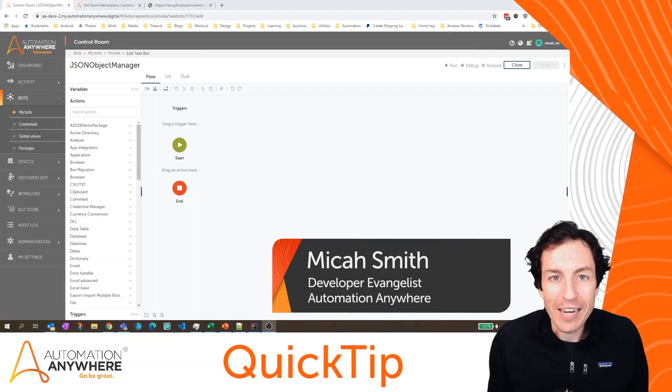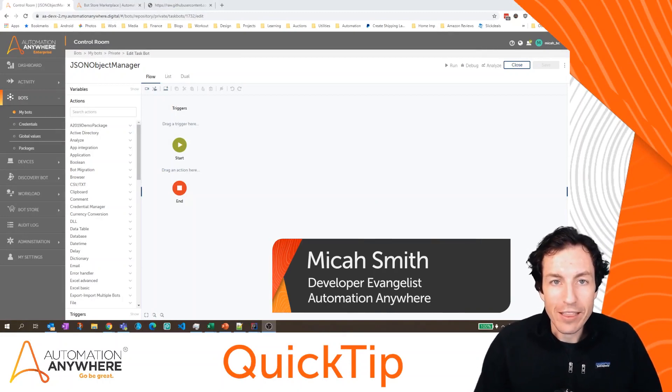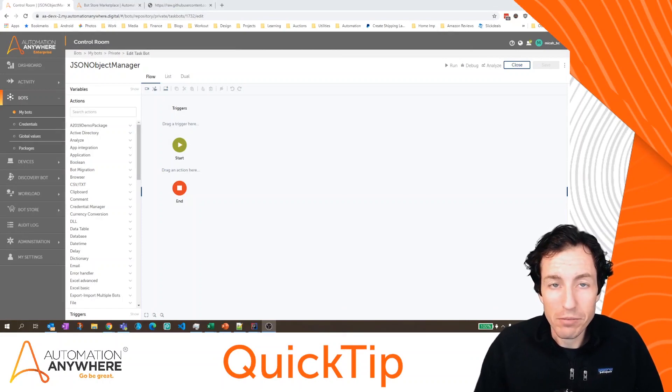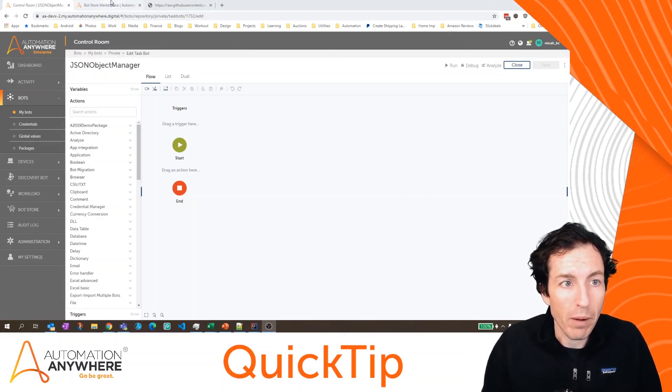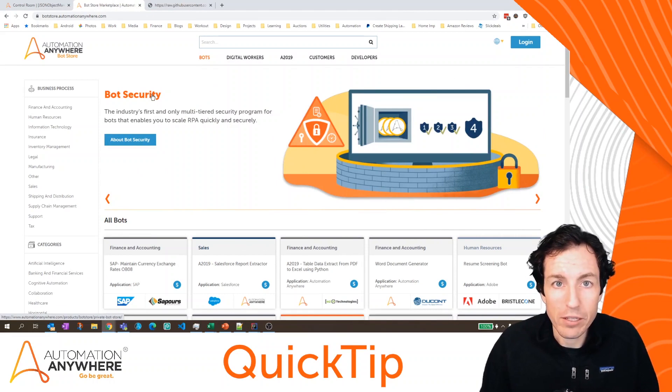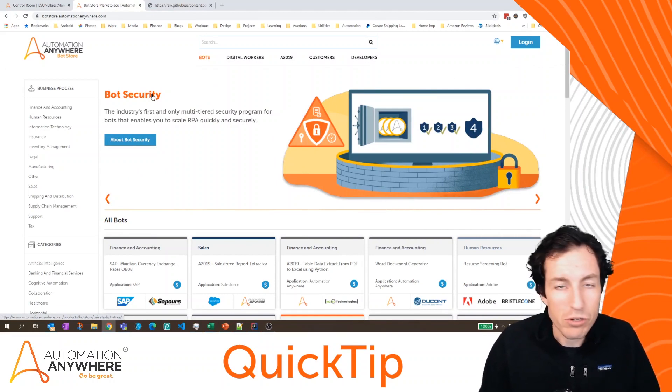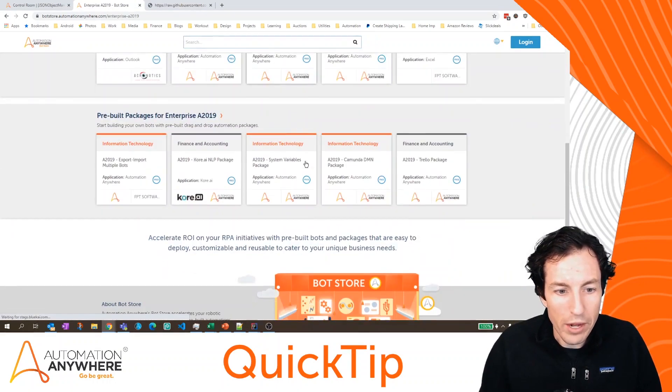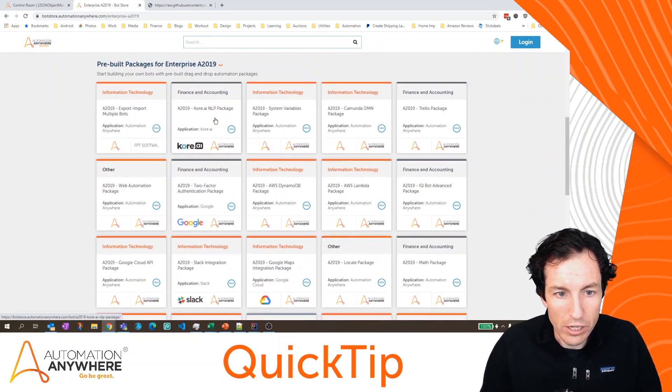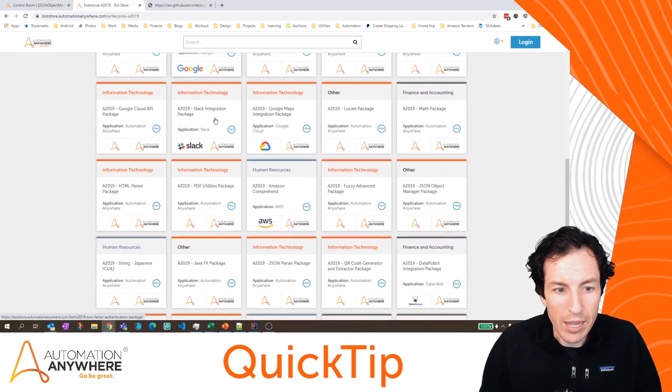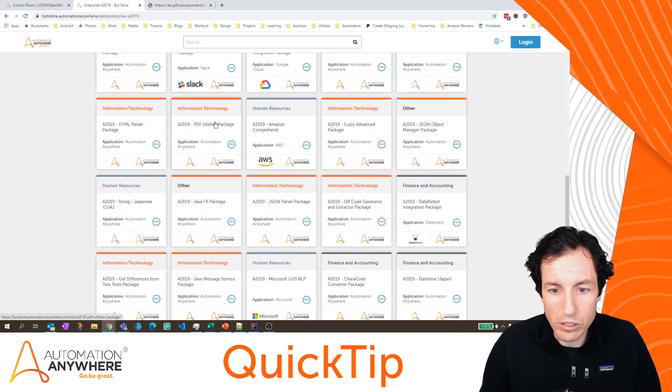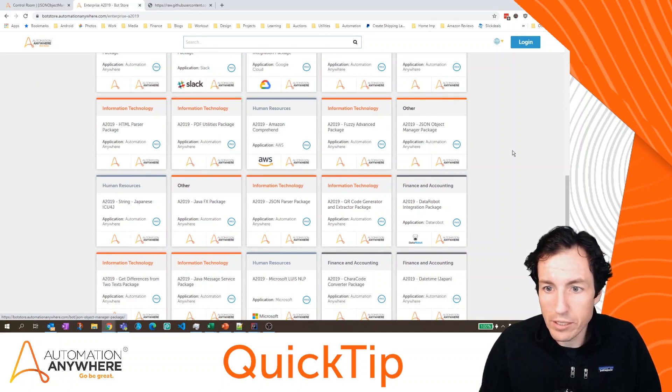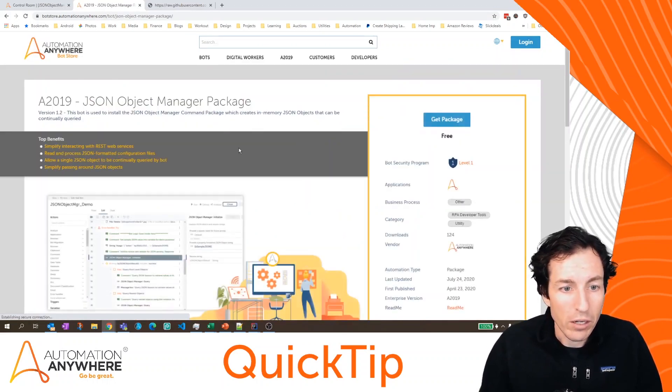I'm Micah Smith, and in today's quick tip, we're going to look at the JSON object manager package that's available in Bot Store. First off, if you haven't checked it out, Bot Store is an online marketplace for packages and bots for both version 11 and also in A2019. One that I like in particular is the JSON object manager package. The JSON object manager package is specifically helpful when dealing with REST responses.